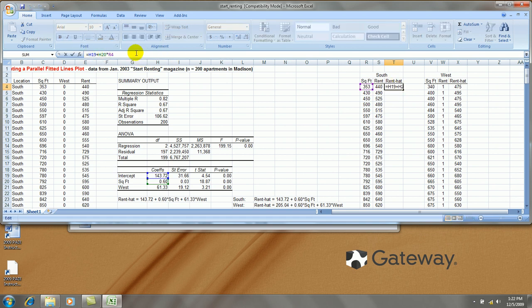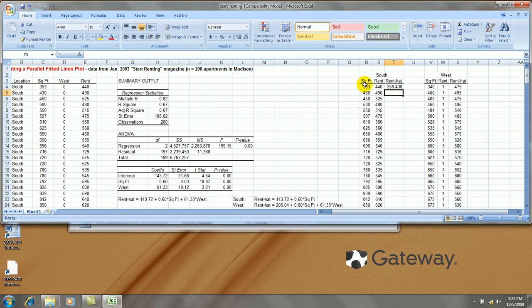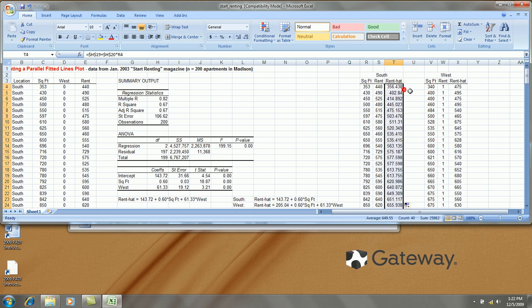I need to lock in cell H19 and H20, but not the cell references in column R. Double-click the lower right hand corner and it gets copied over.